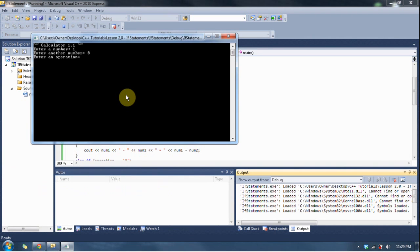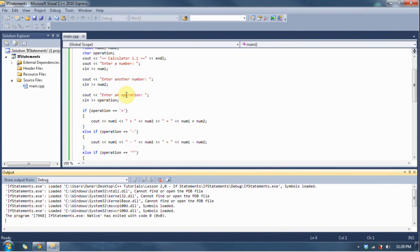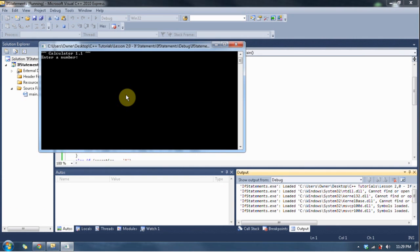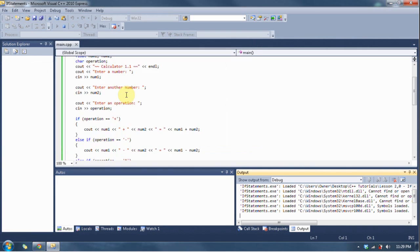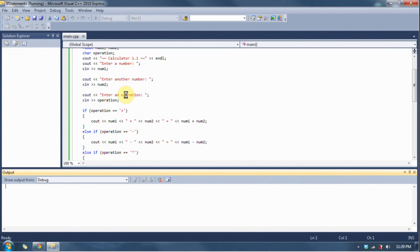1 and 8, plus, 1 plus 8 equals 9. F5, 4 and 6, minus, which will give you negative 2, there you go. Oh, let's put it in again.